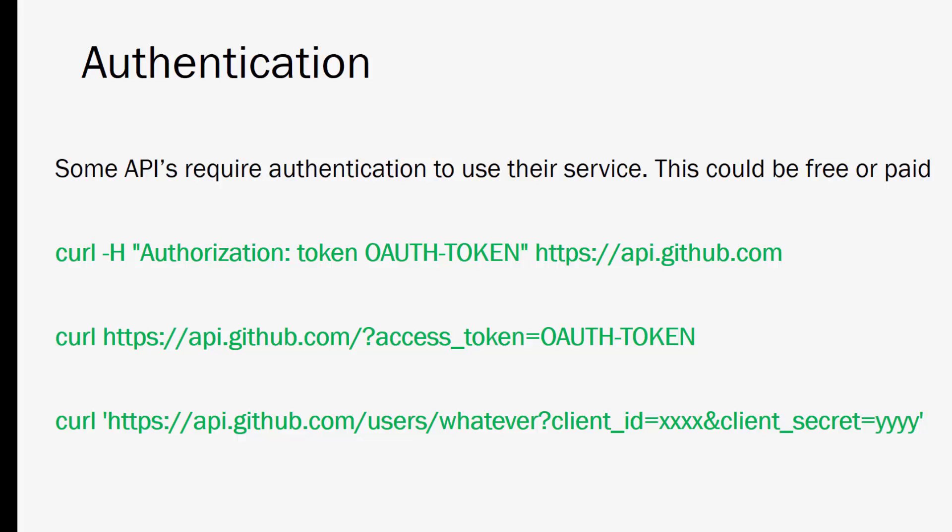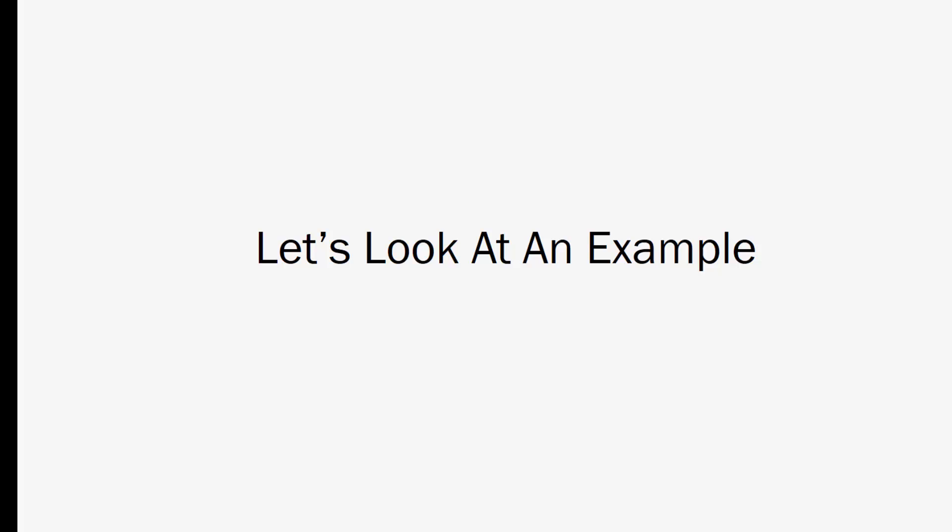All right so what I want to do now is jump in and take a look at a real world example. We're going to look at the GitHub API. We're going to look at some of the documentation and I'll show you what happens when you make a get request and we'll request some user data.